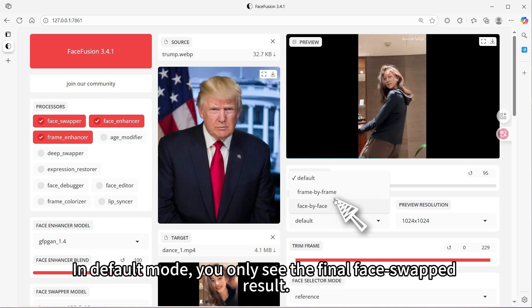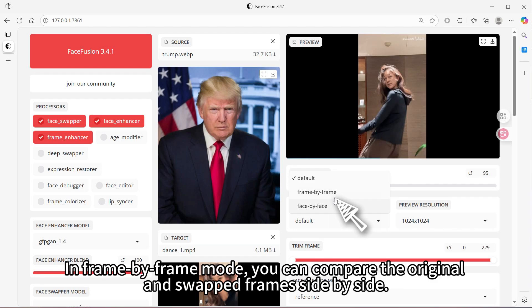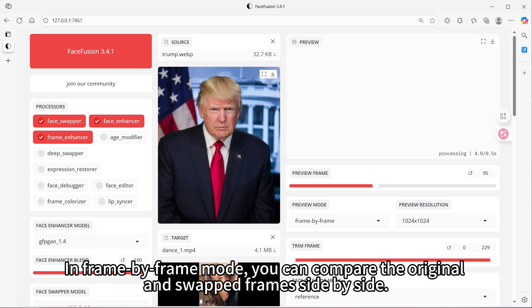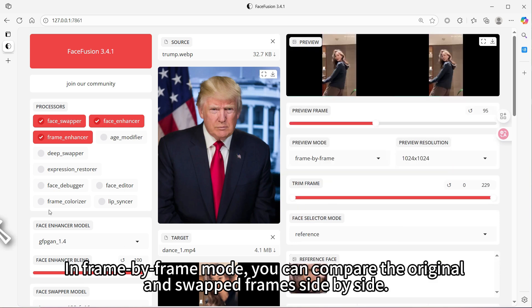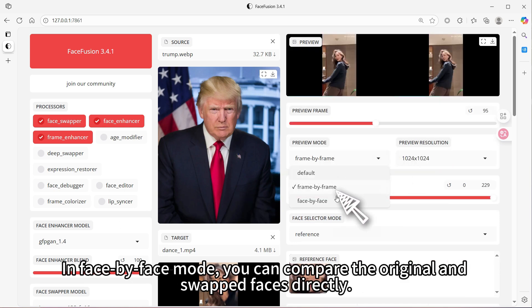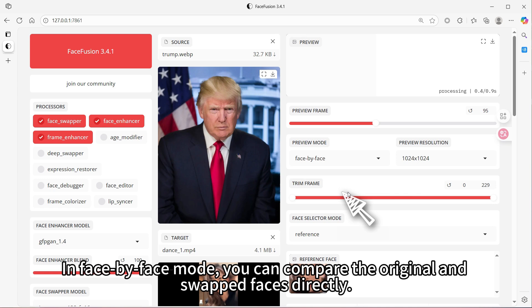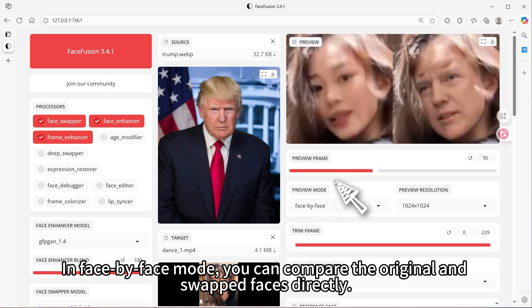In Default mode, you only see the final face swapped result. In Frame by Frame mode, you can compare the original and swapped frames side by side. In Face by Face mode, you can compare the original and swapped faces directly.